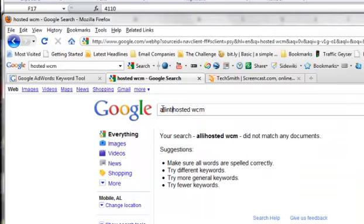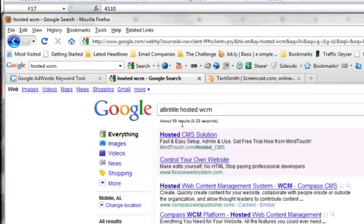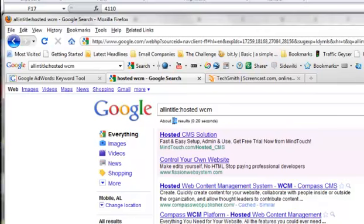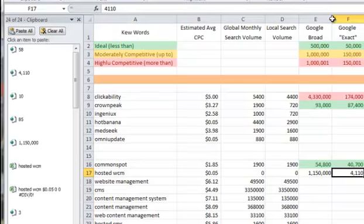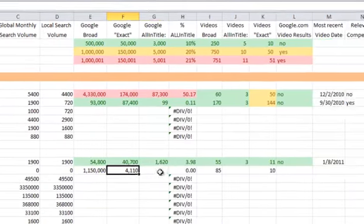How we do that is all in title, colon, and it'll bring back the results for me. I see we got 58 and that is under everything, so that's good. All in title would be Google all in title.